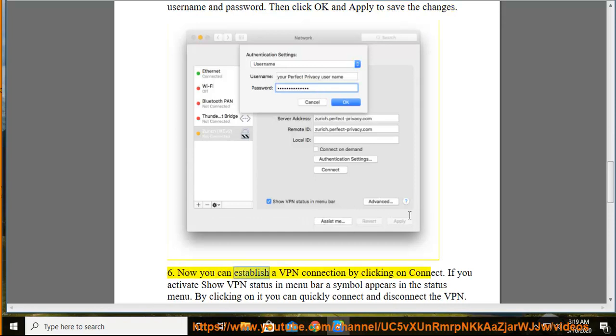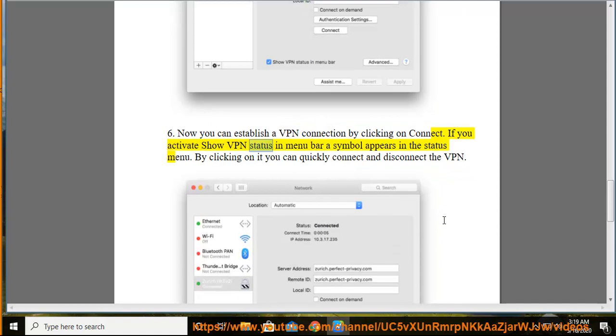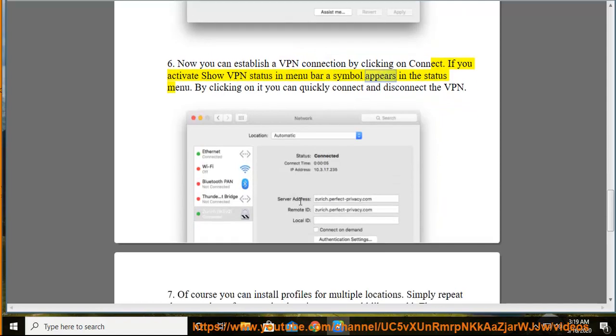Now you can establish a VPN connection by clicking on connect. If you activate show VPN status in menu bar, a symbol appears in the status menu. By clicking on it you can quickly connect and disconnect the VPN.